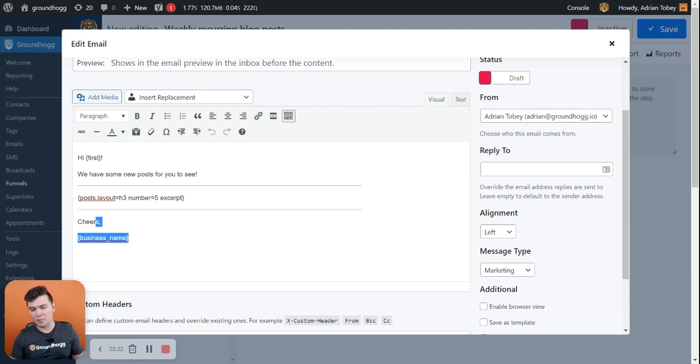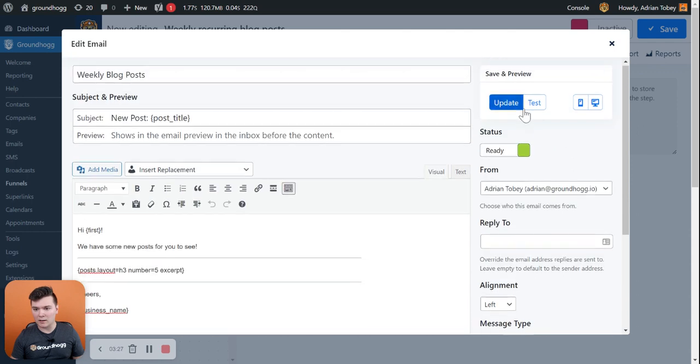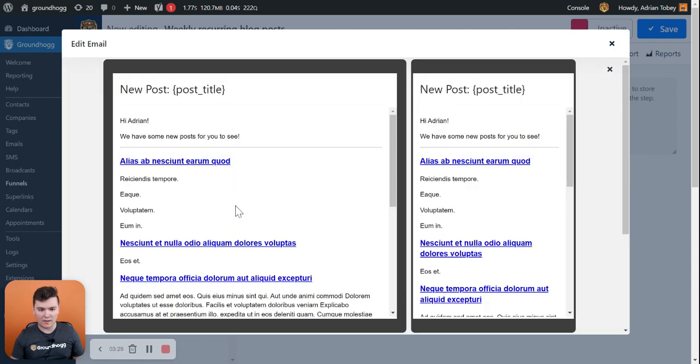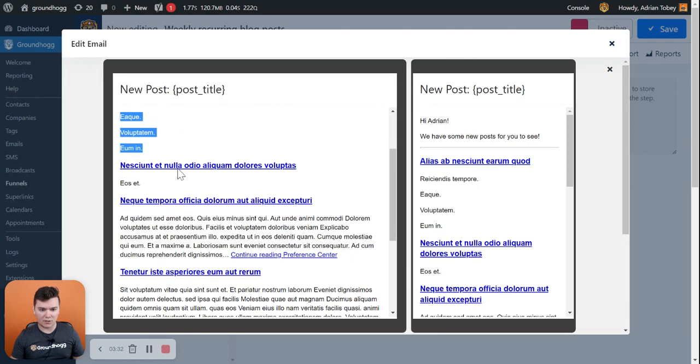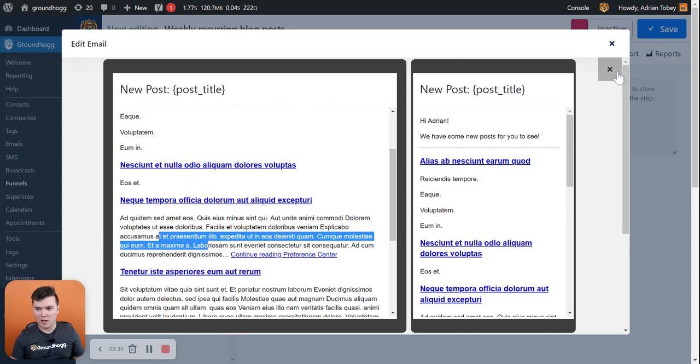And then just some other personalization replacement codes. But essentially, this will show the most recent five posts. And I can go ahead and preview that. And you can see it shows title and then post excerpt title, post excerpt title, post excerpt, and so on.